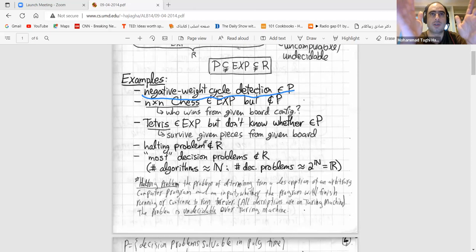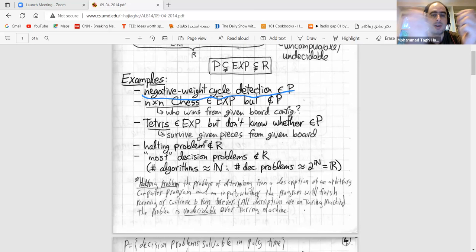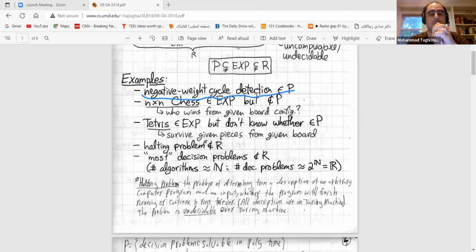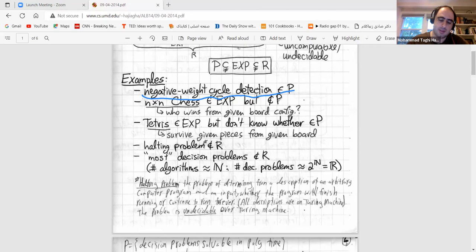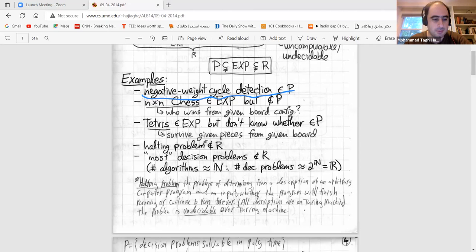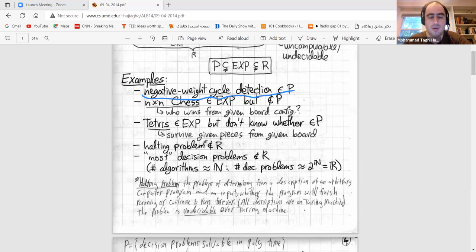Another problem is Tetris, which belongs to exponential time but we don't know whether it belongs to P or not. The Tetris problem involves pieces coming from the top. When one row is completely filled, it disappears, and you continue the game. There is a board of size N×M, a sequence of pieces, and an initial configuration — the question is whether you can survive. The number of pieces is a key parameter that grows. This is a version of the problem we are considering.